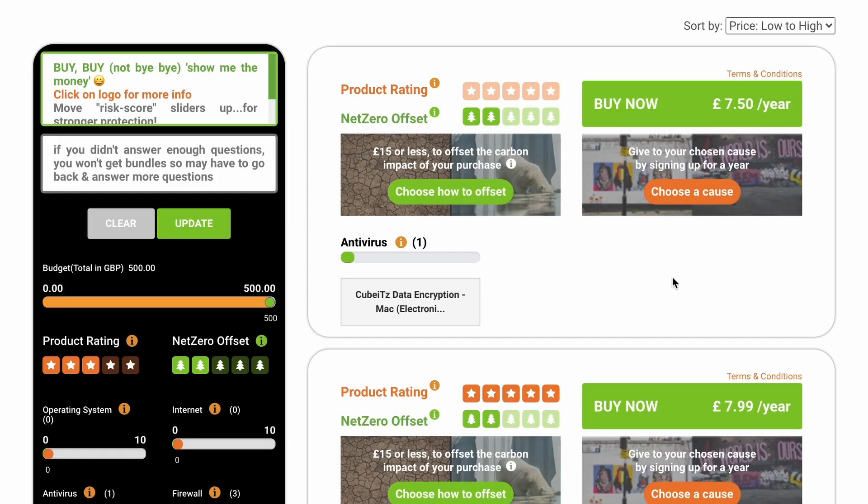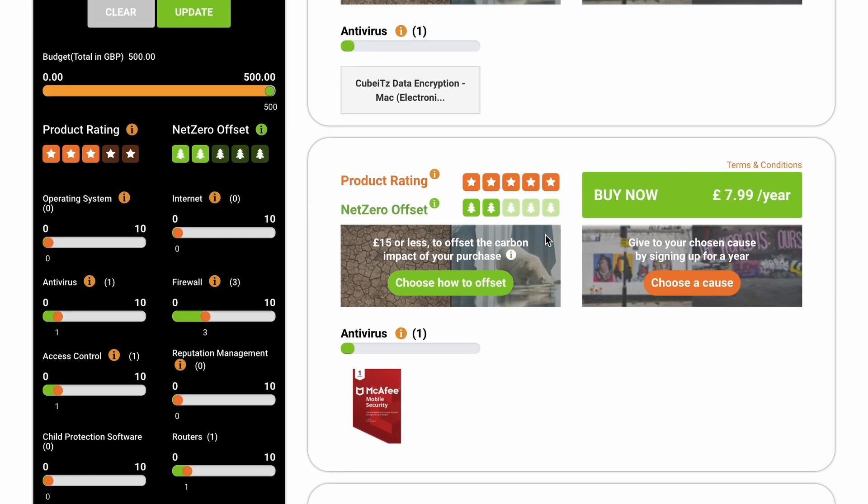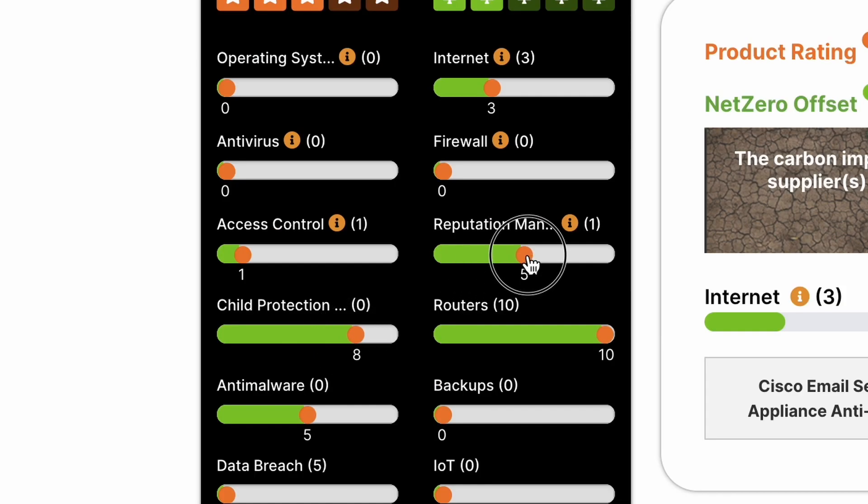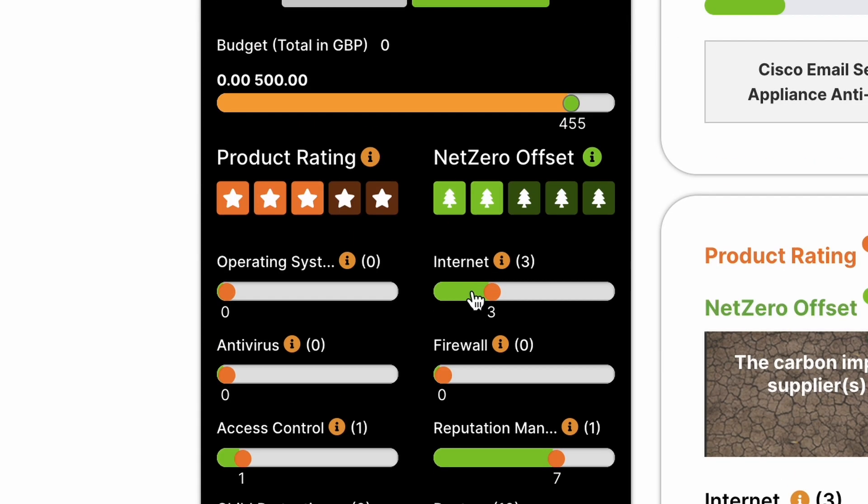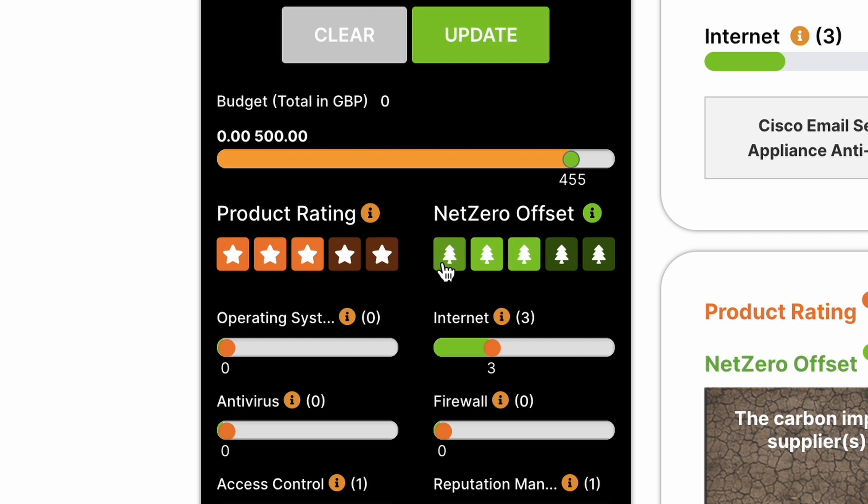Step 3. Compare our recommended bundles of products and services matched to your risk score. Personalise using our sliders, as you do with flights, whether that be by real customer reviews or our net zero score.